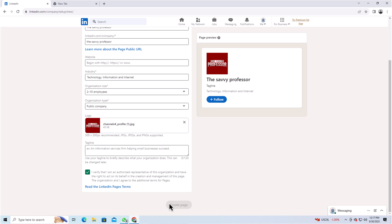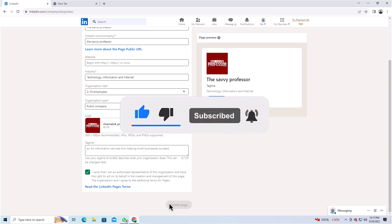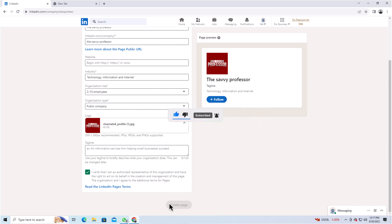If you found this video helpful, please don't forget to subscribe to our channel for more useful tutorials. Thanks for watching.